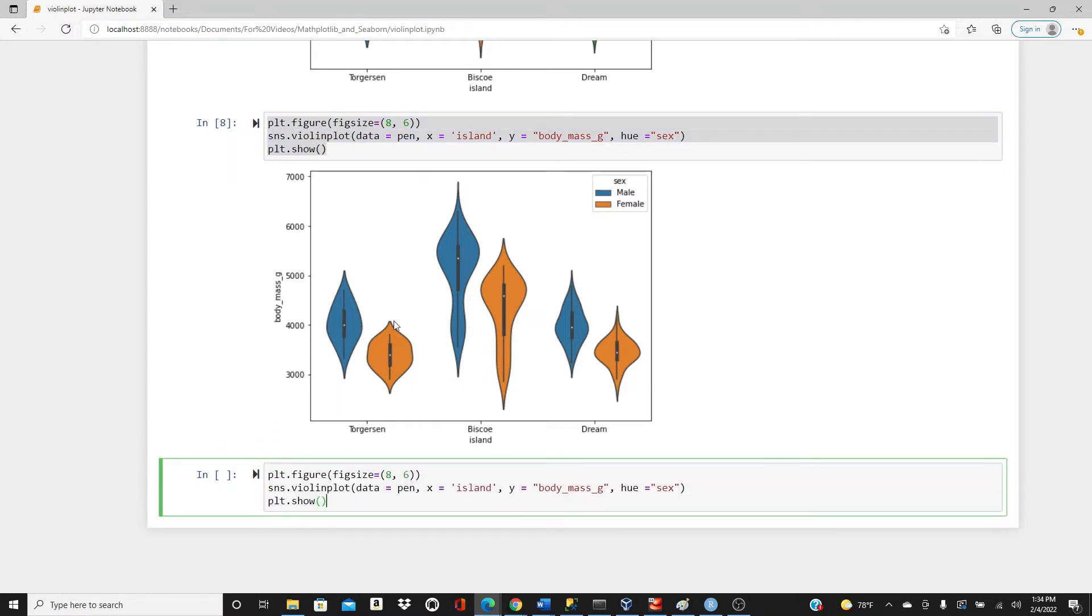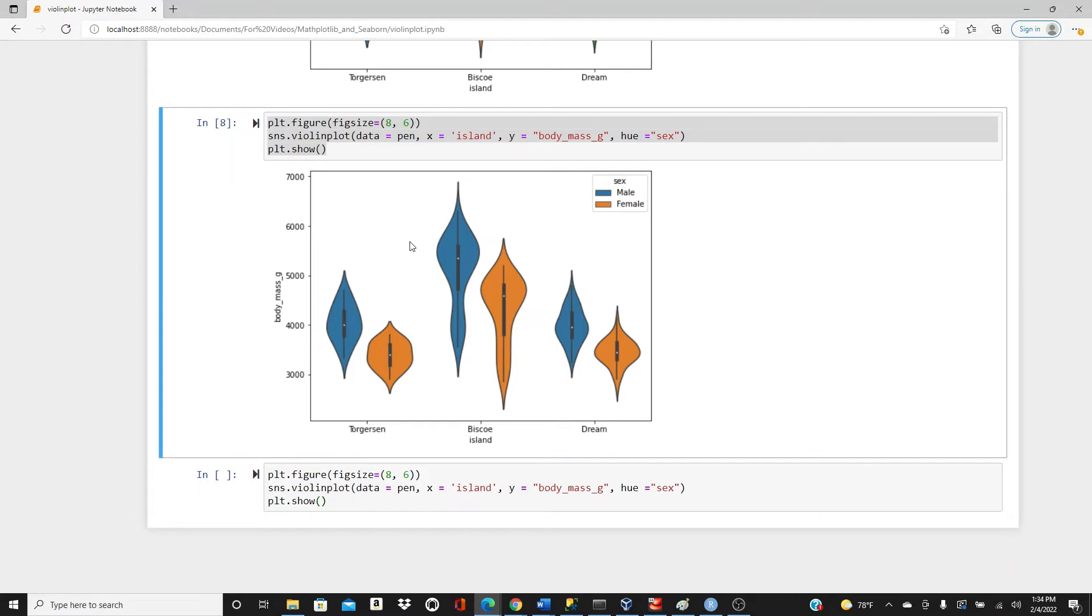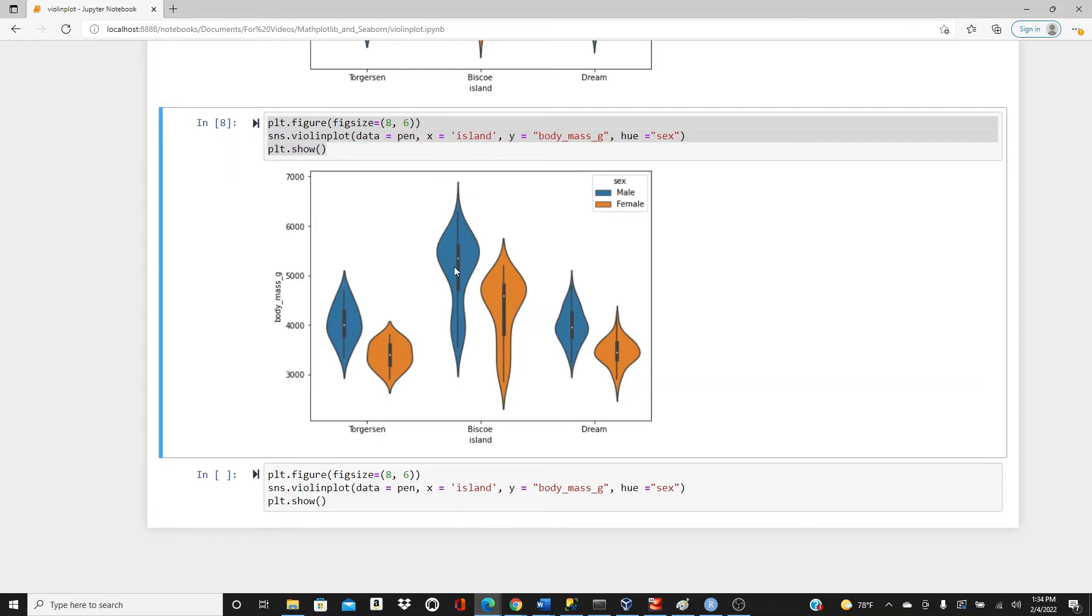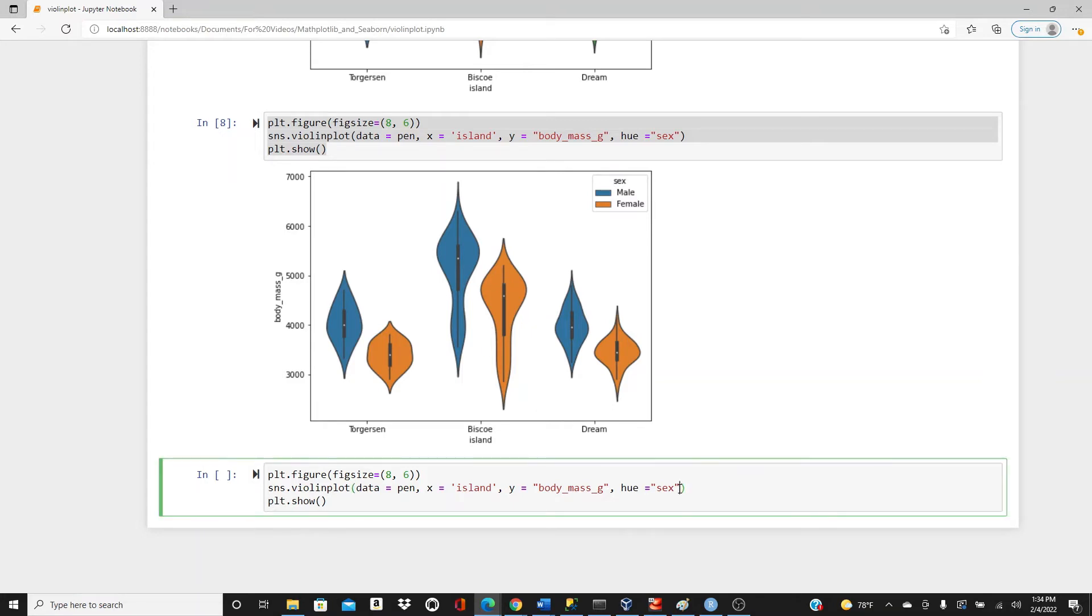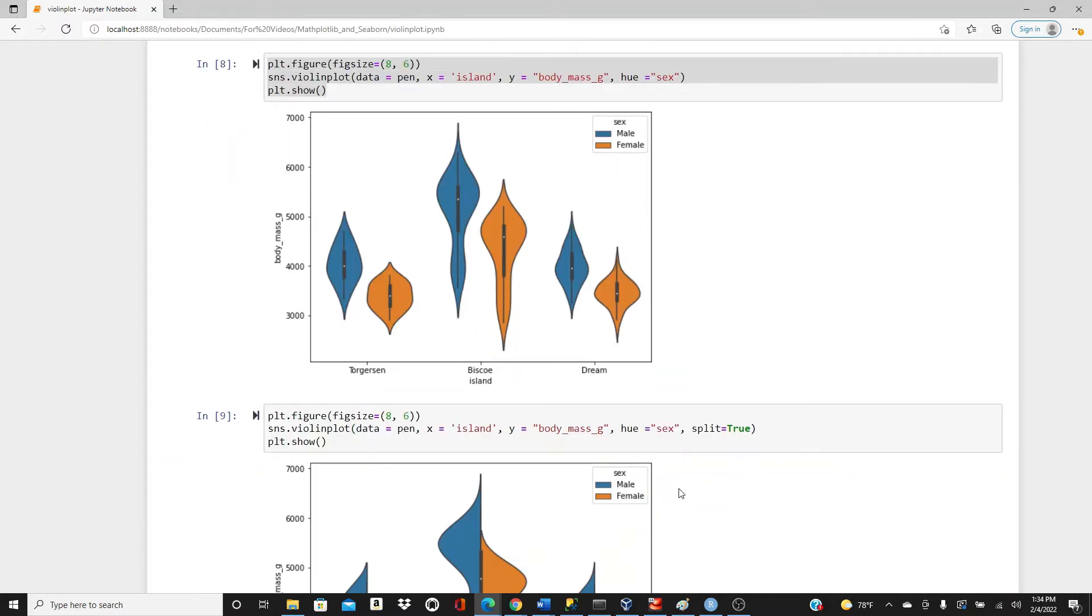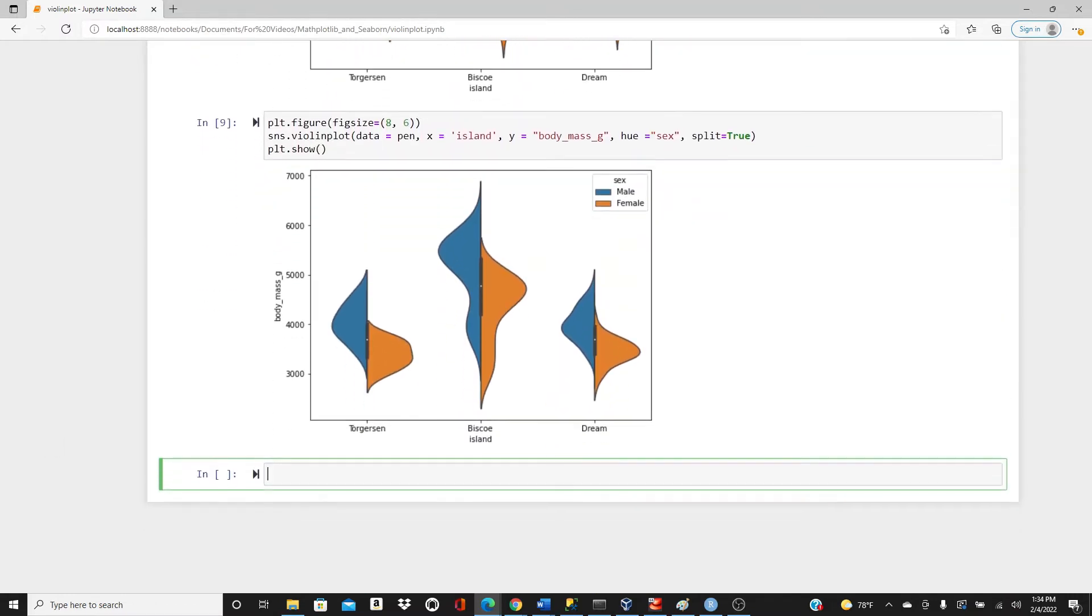We can improve or we can change this plot a little bit. Look here, this side and this side we have the same distribution. This side and this side we have the same distribution. Instead, we can put male on one side and female on another side, instead of having two different plots for male and female. You can do it by including the simple split equals true. So you can see that we have male on this side and female on this side.